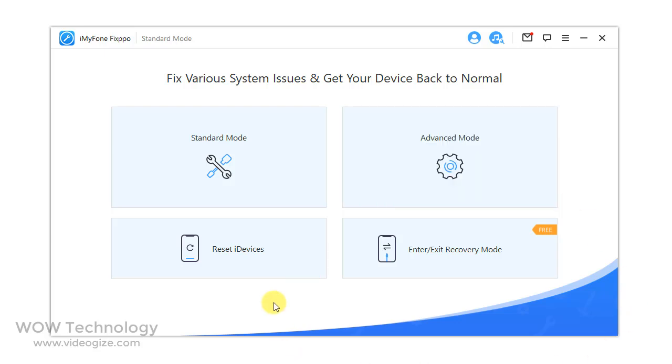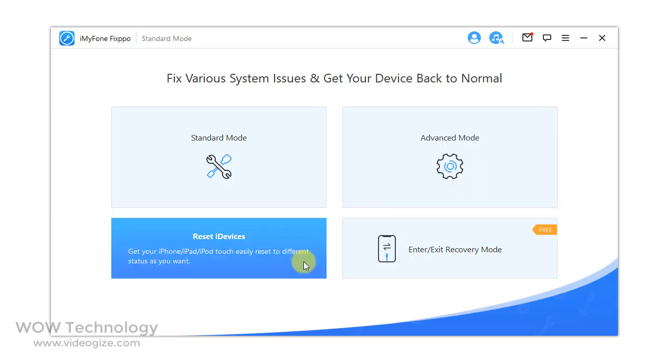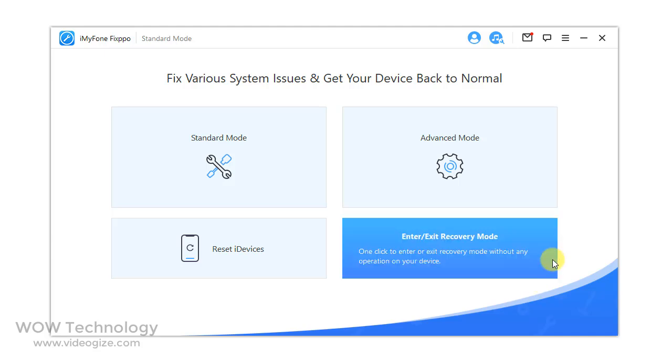The third feature, Reset iDevices, is developed to help you reset your iDevice easily, even in a situation where you don't have the password. The last option is a quick solution offered by the program which helps your device enter or exit recovery mode in a single click.